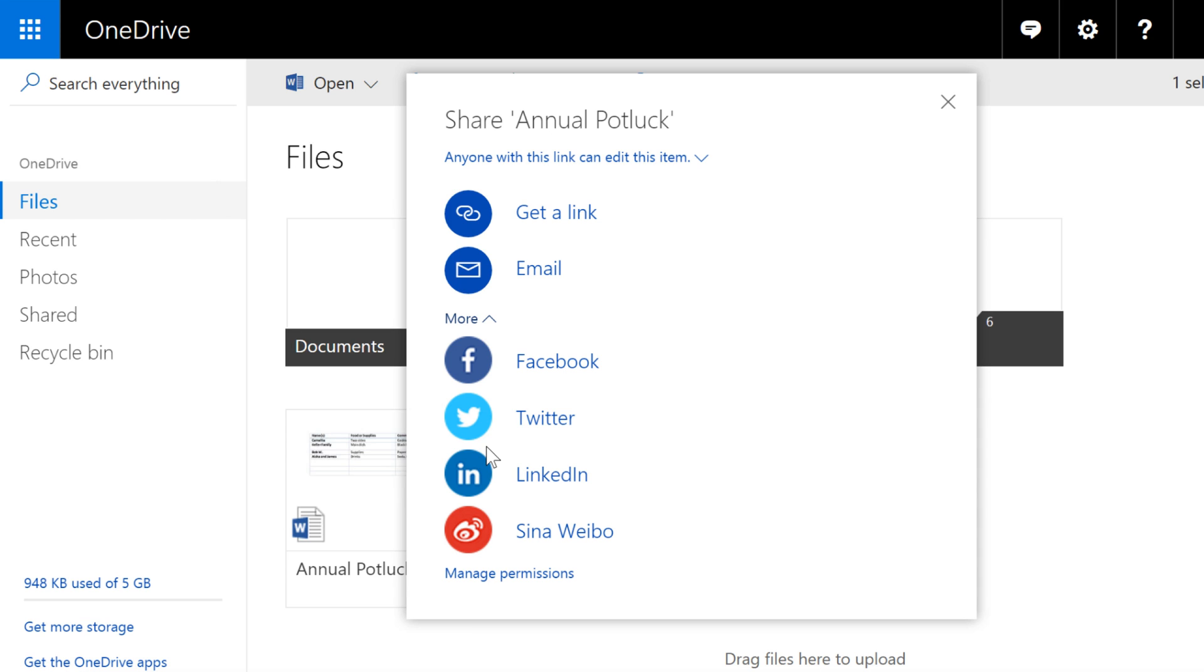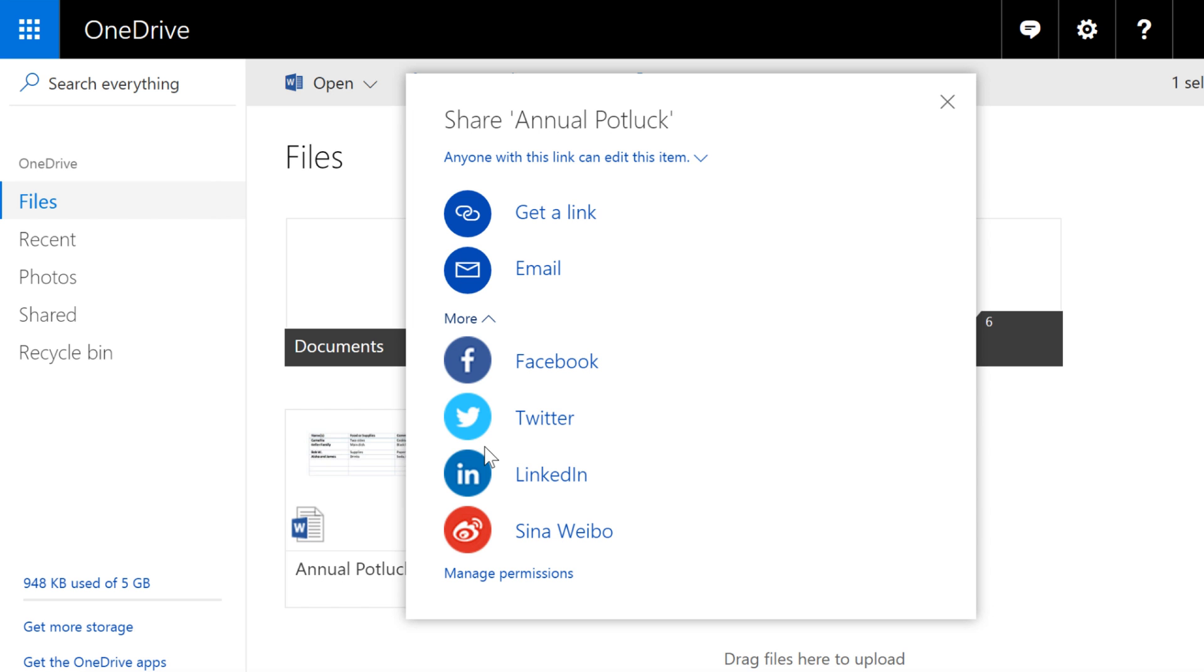However, unless you're sharing a document that's meant to be visible to a wider audience, for example, a flyer or an invitation, we recommend that you stick with emailing the link.